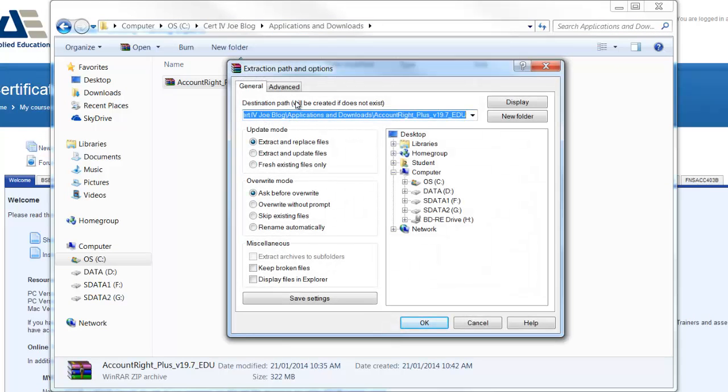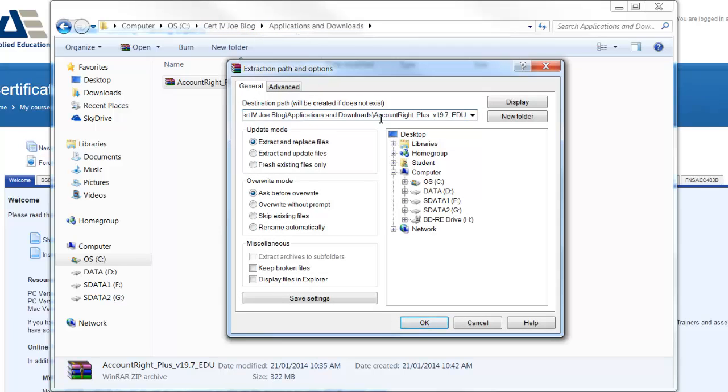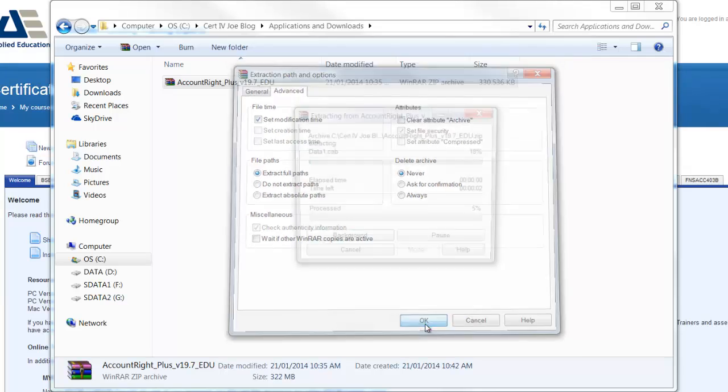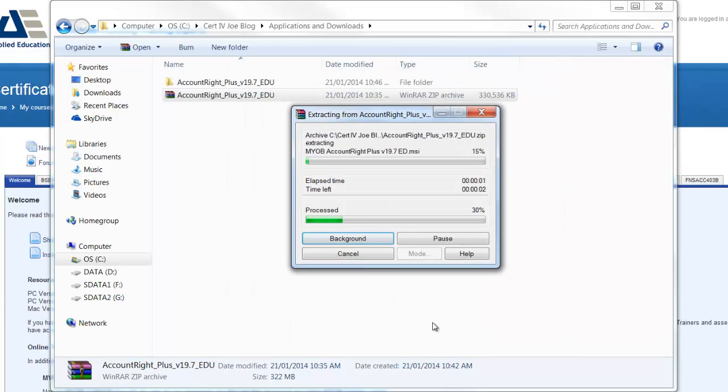It then gives us the path. Notice up above it's got cert four Joe Blog, application and downloads, and then here it's going to put it in a new directory called AccountRight Plus version 19.7 edu. Importantly, if I look under advanced, we must make sure that it has extract full paths. Once we've done that we'll click OK. It'll take a few seconds to run.